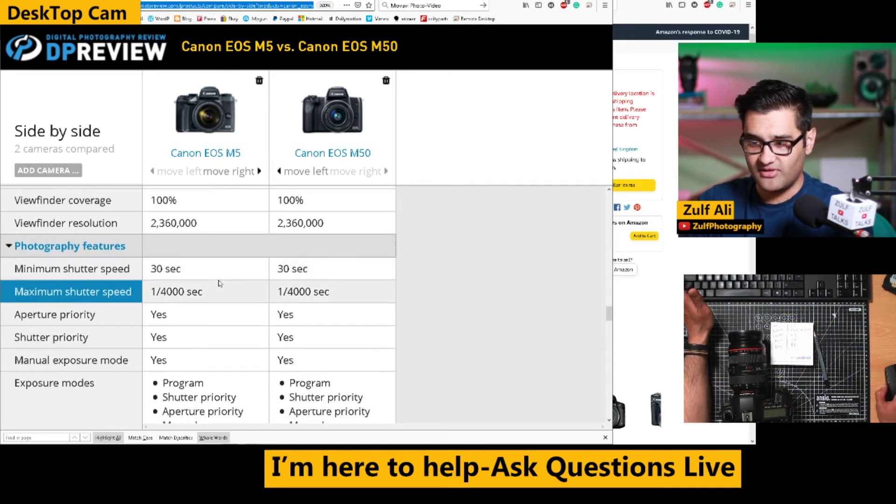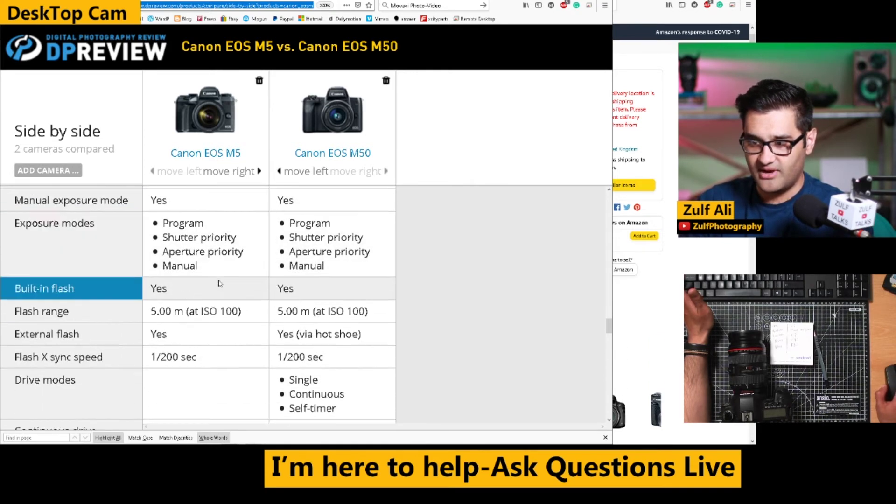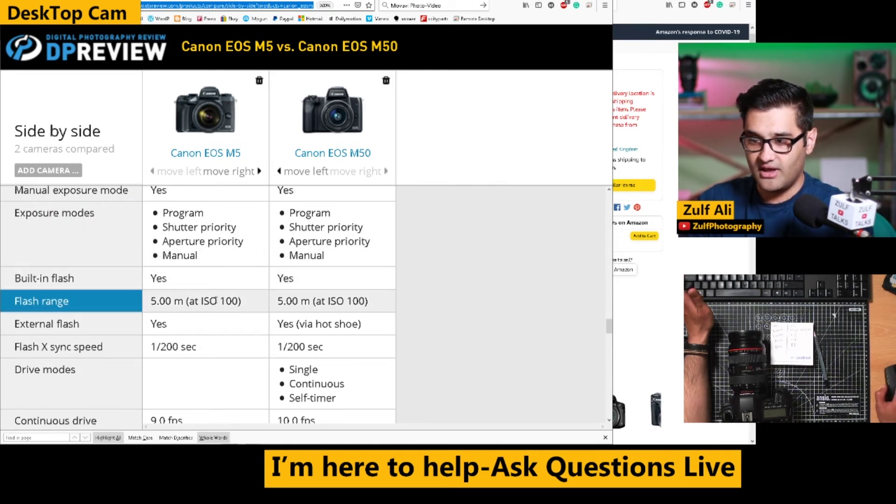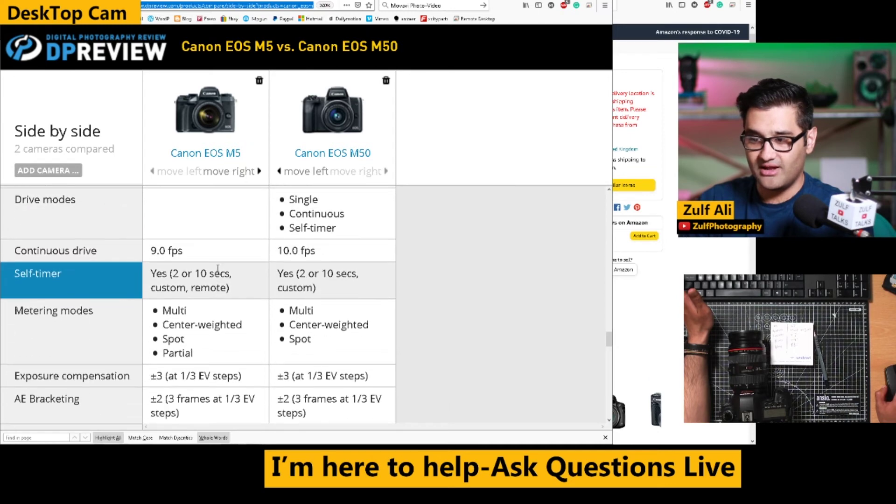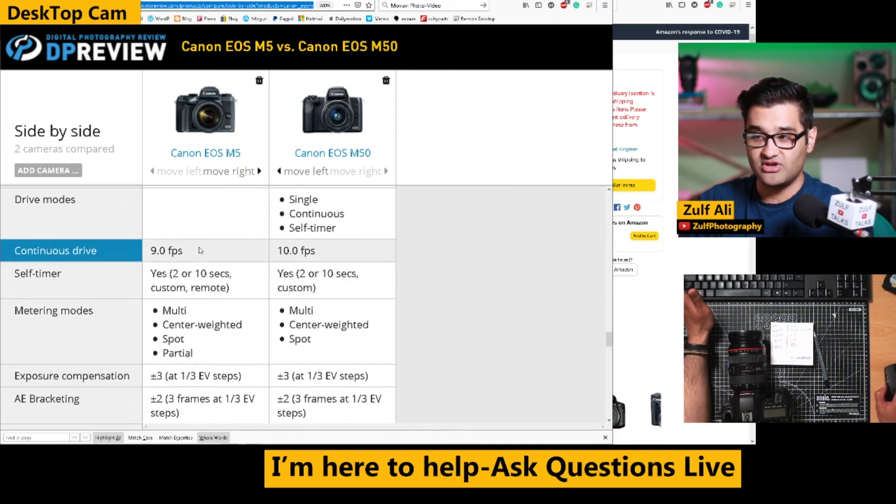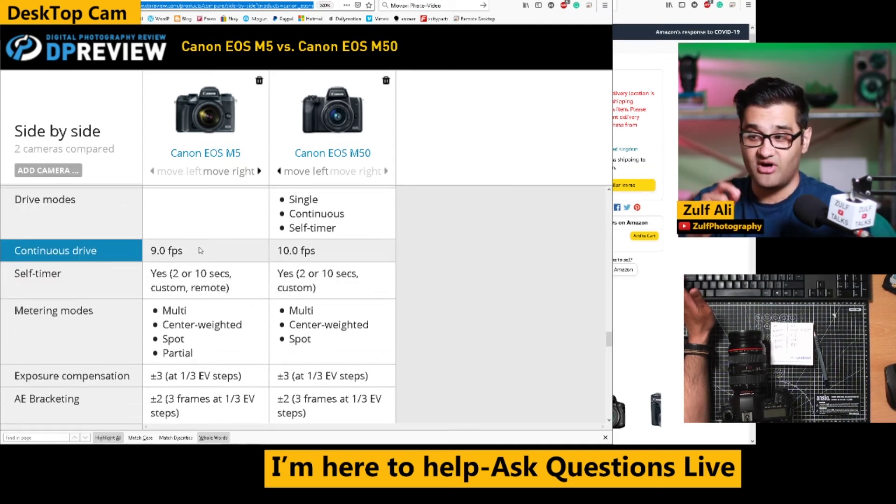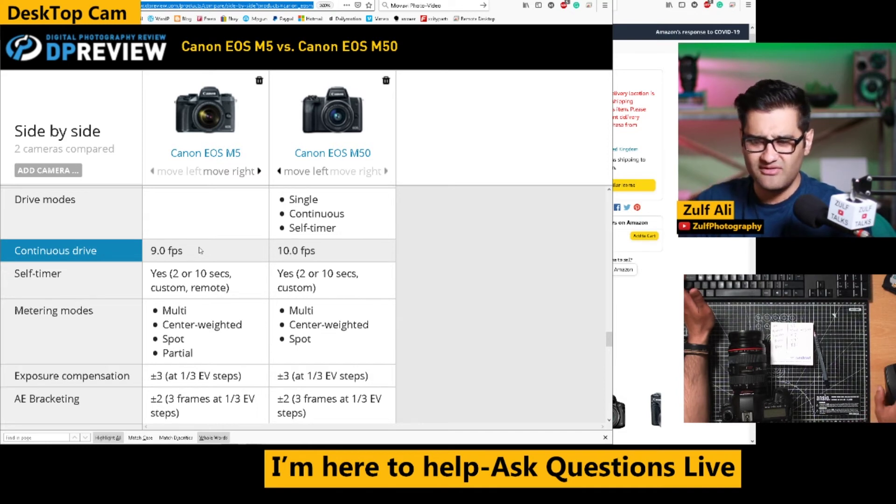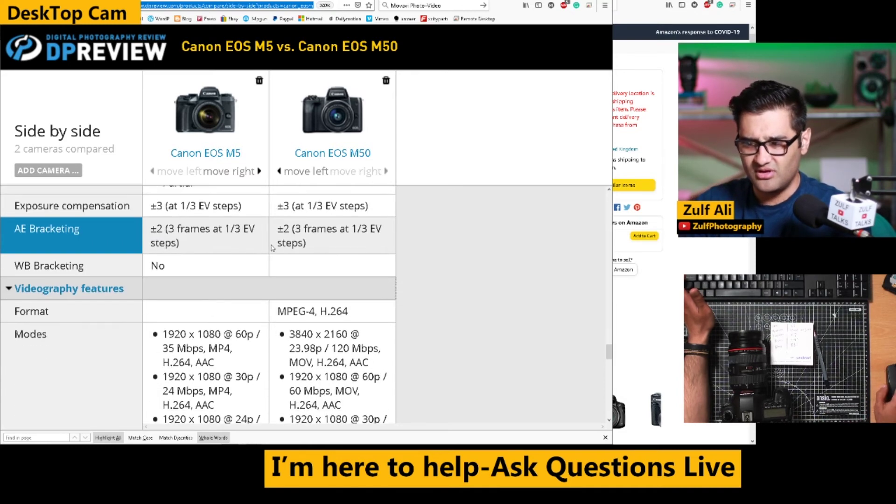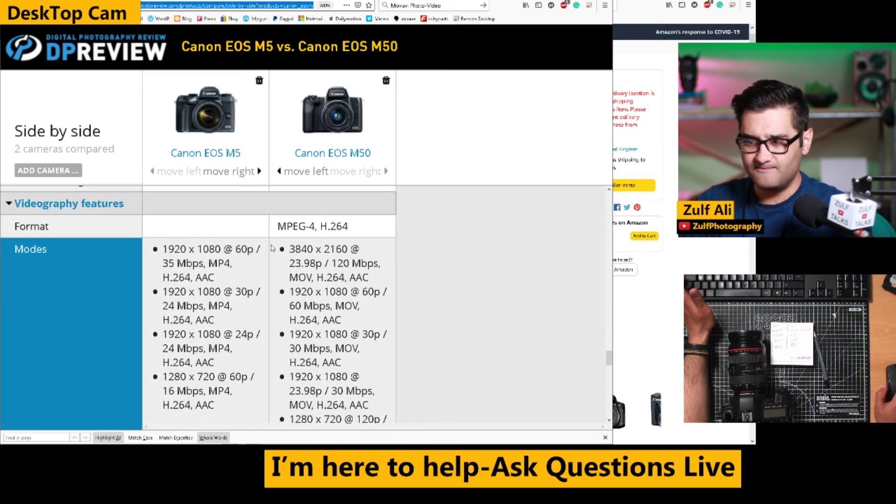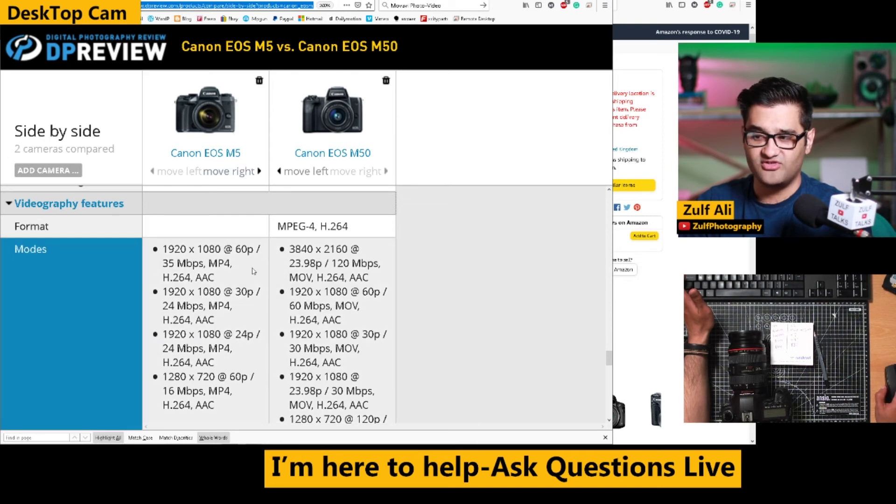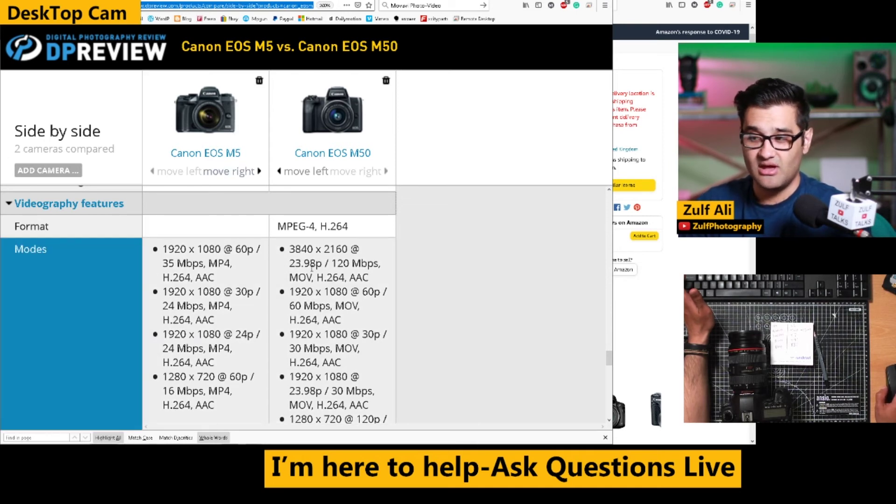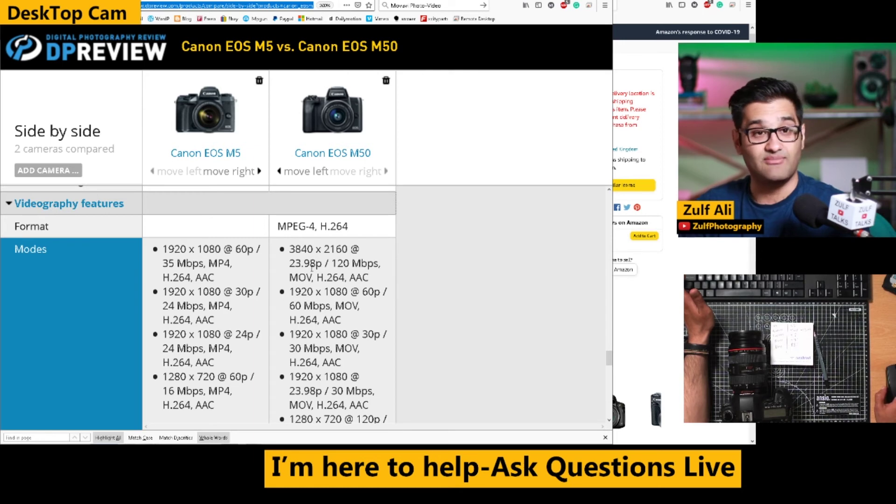And let's look at these, what else do we have down here? Okay, so we're looking at 9 frames a second continuous photographs on the M5 versus 10 on the M50. So slight little variances between the two. The main thing here is going to be the video. So the M5 does 60 frames a second in 1080p, and you're going to get 24 frames a second in 4K on the M50.